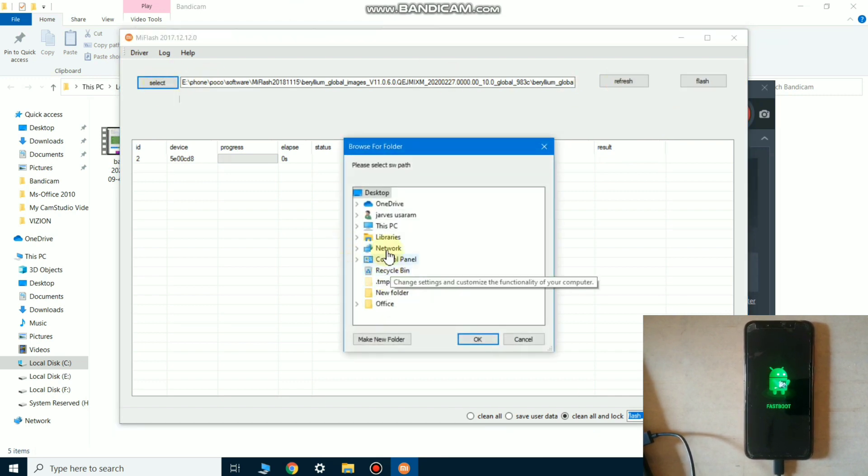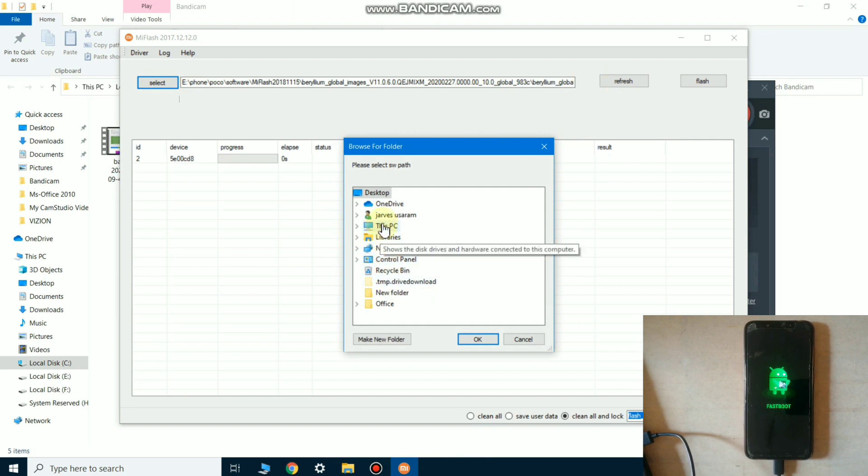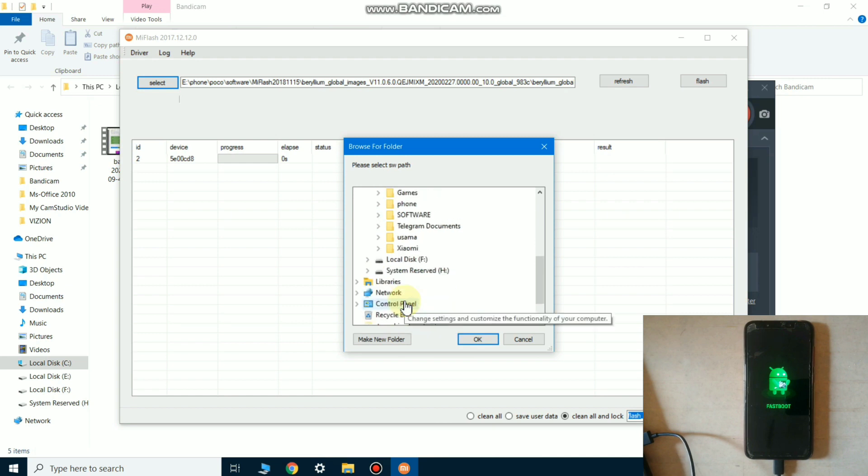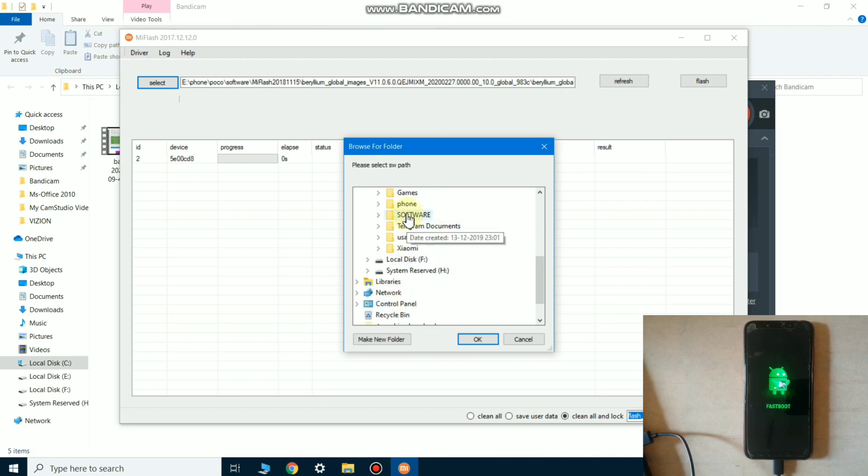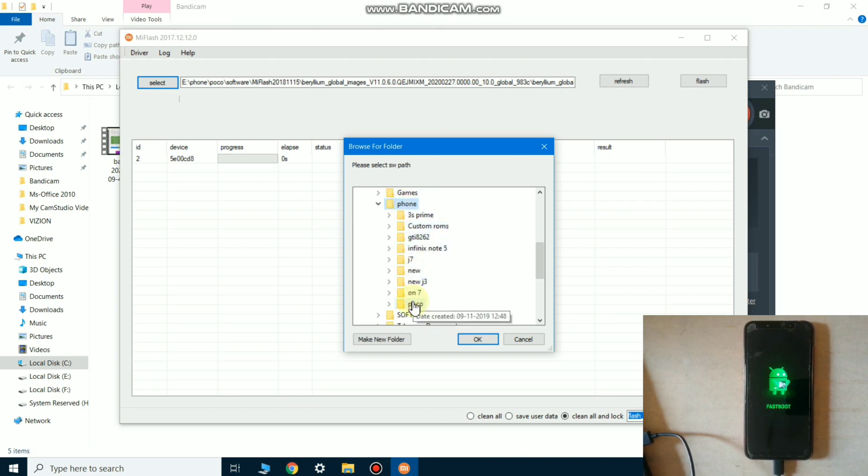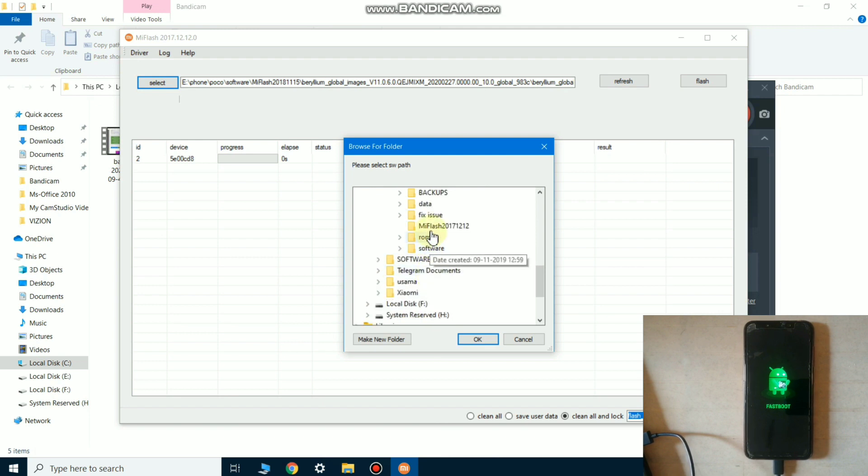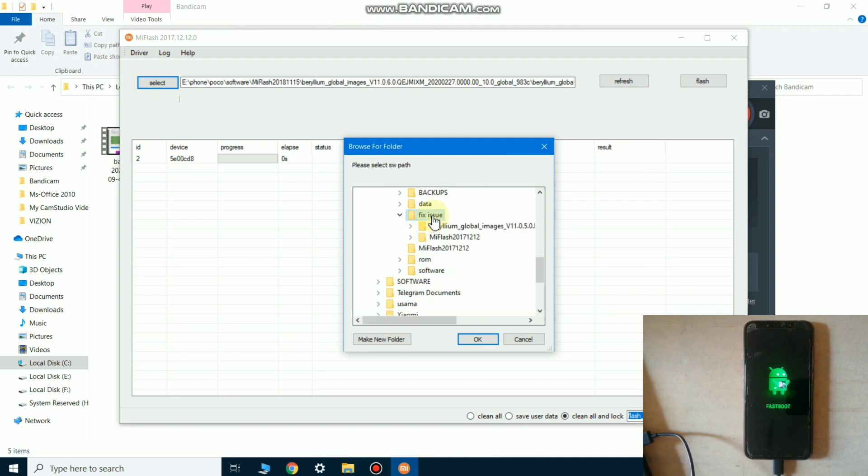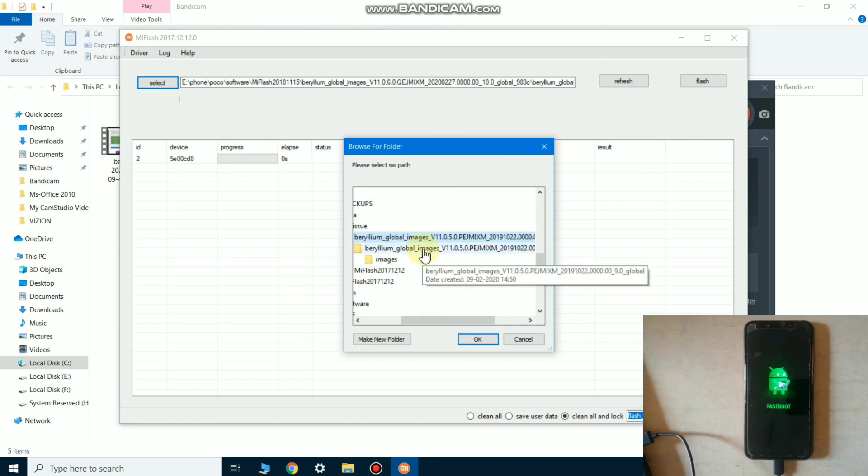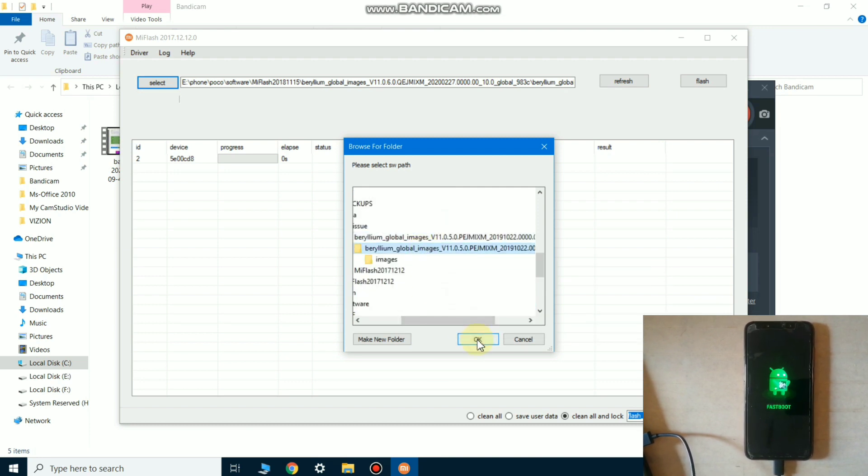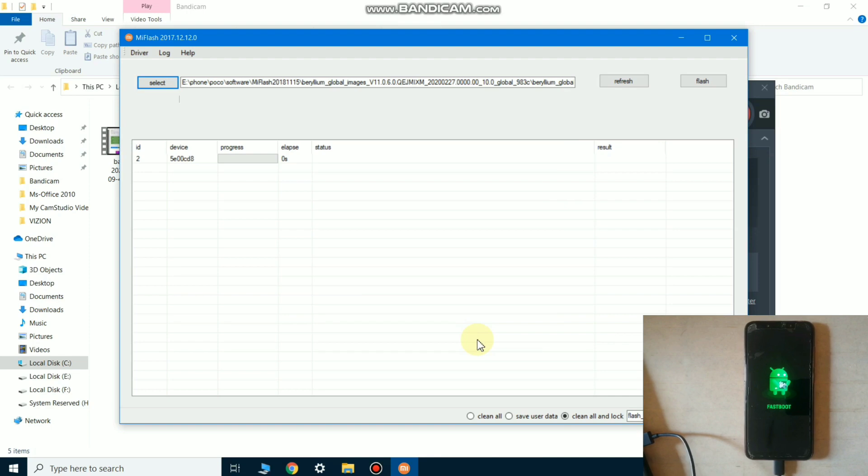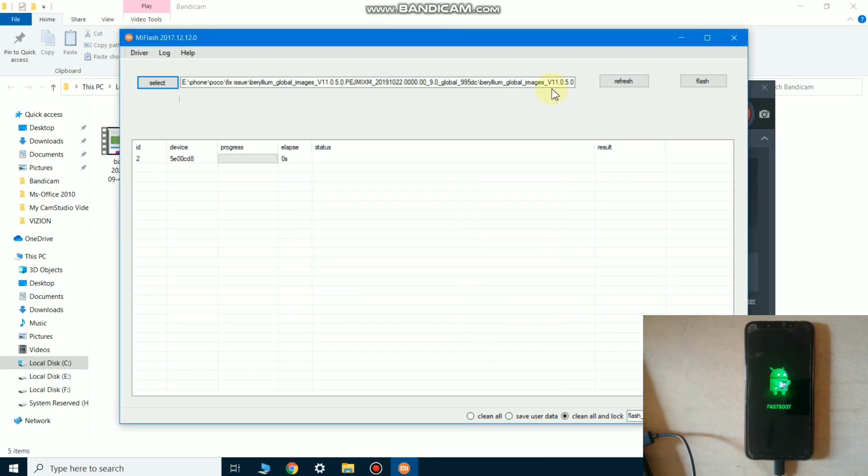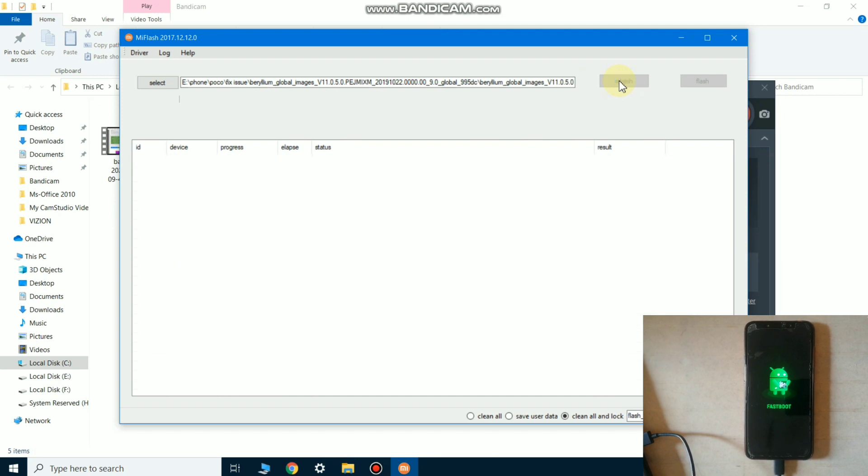My file is in Drive E, and then the folder POCO fix issue. This file, and then click on beryllium global images and then click OK. Click on continue and click on refresh button again.